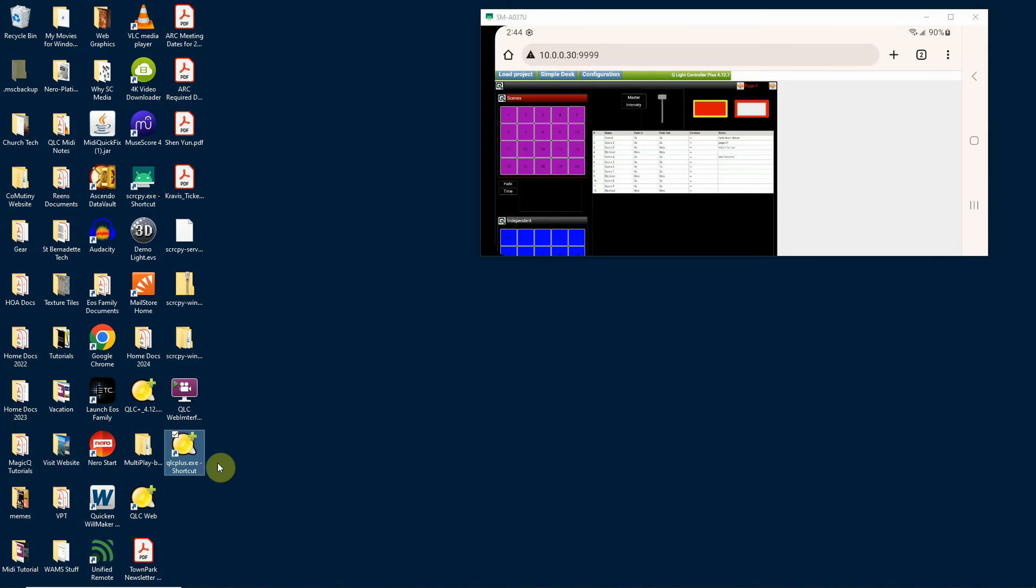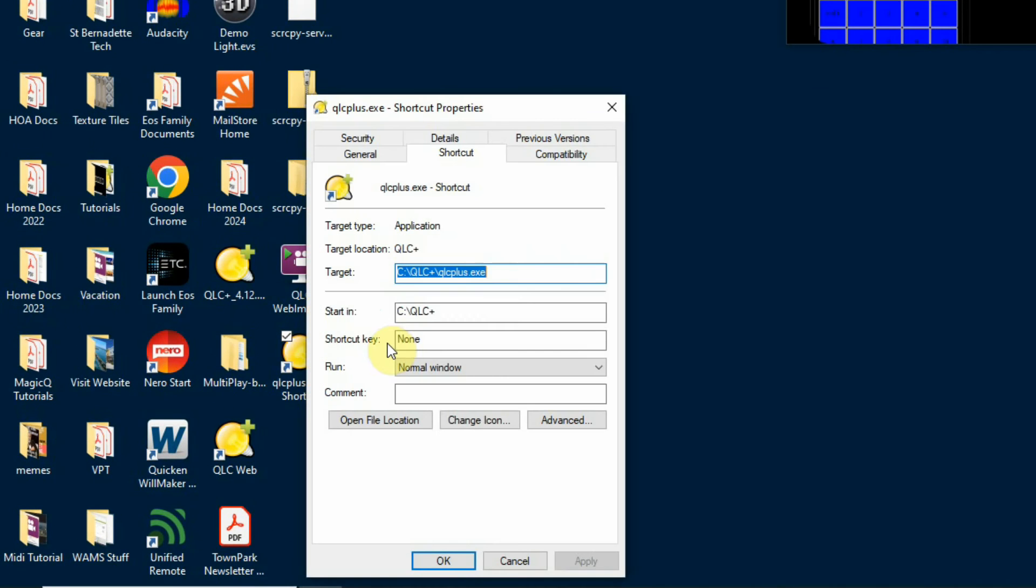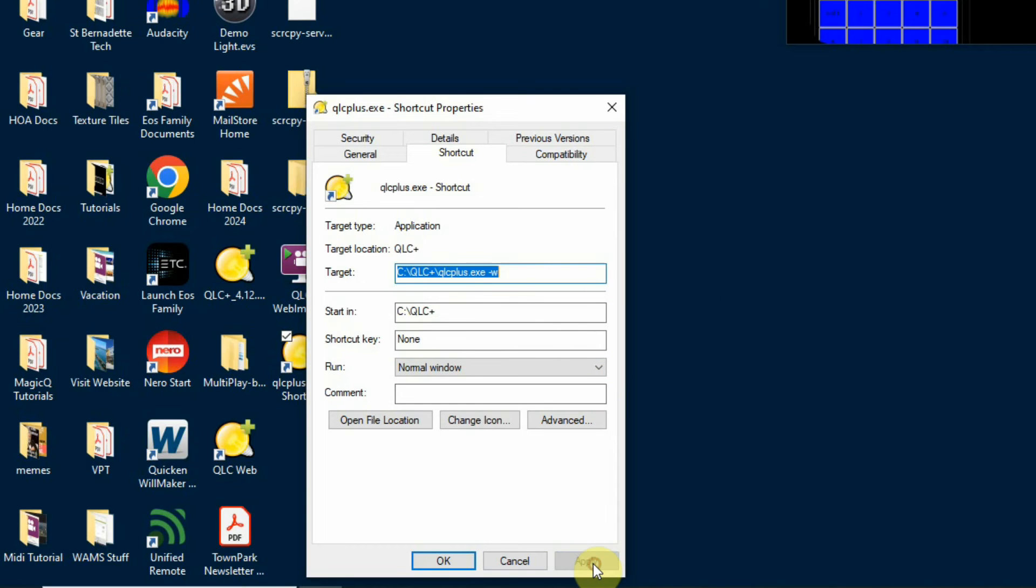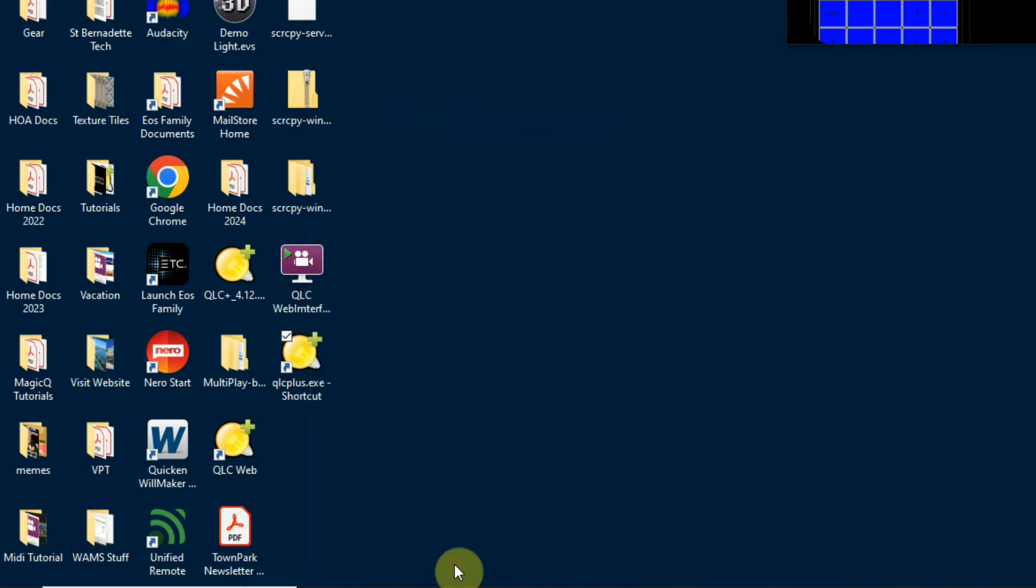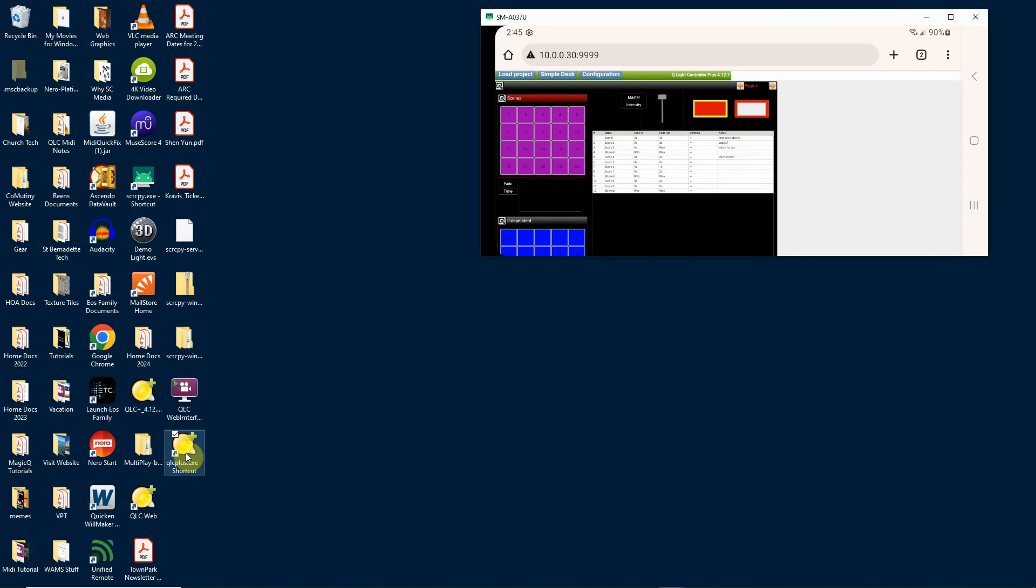In the shortcut, right-click, click on properties. Here is the target. So it's C drive QLC plus QLC plus dot exe. Simply type space hyphen w, click apply and okay. Now when I double-click this to open the program, it will be in web interface mode.